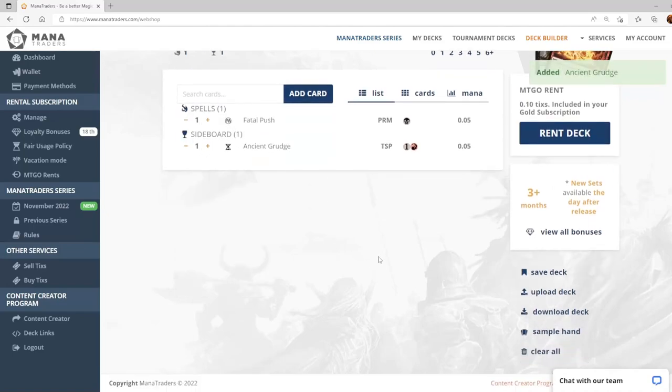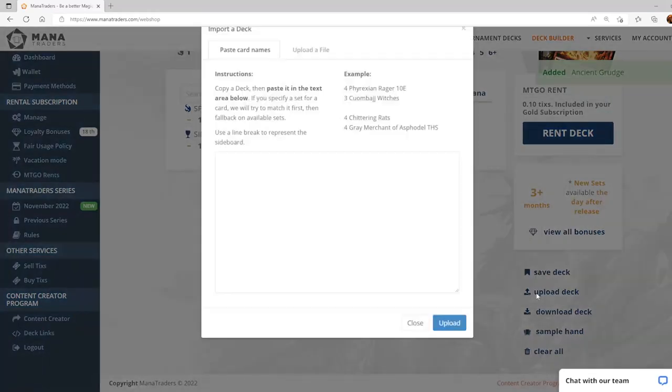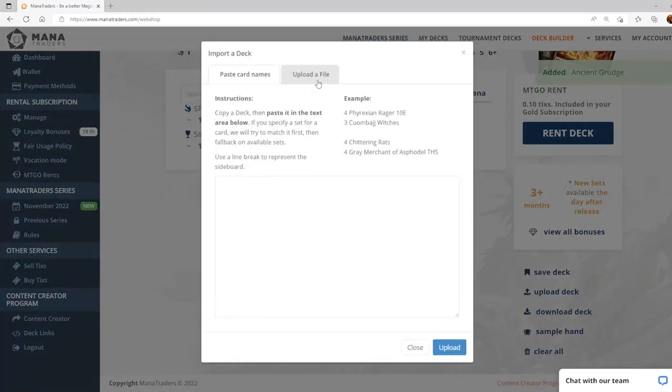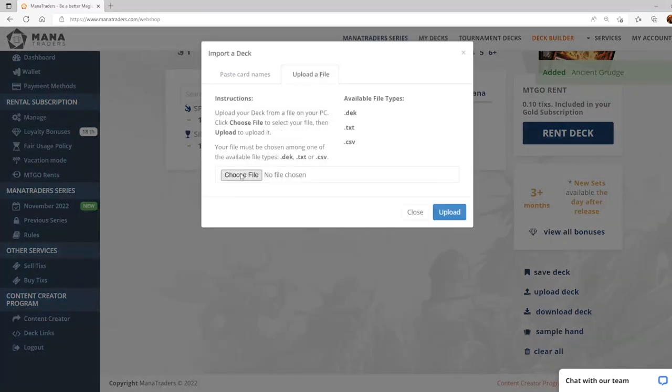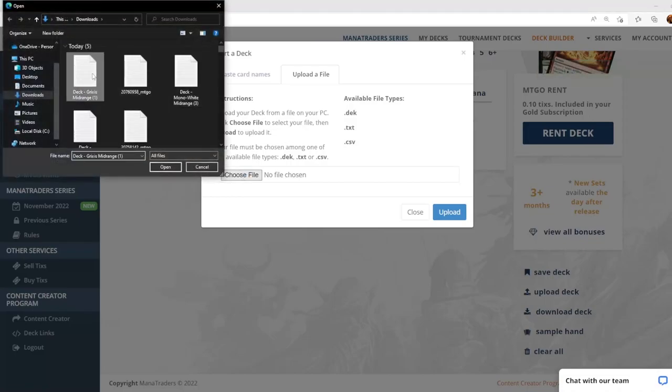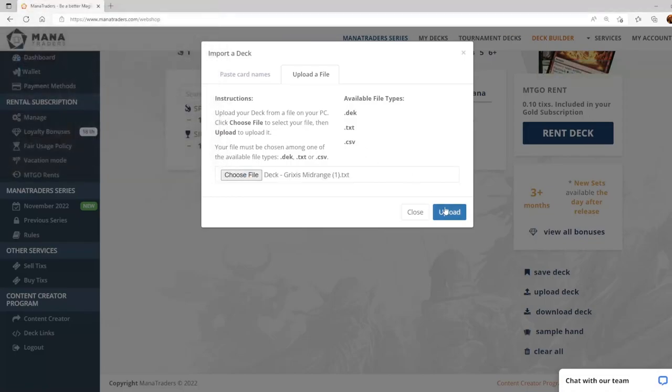If you do have the deck file from an external site you can go to the upload deck feature. Go to upload a file, choose the file, click on your deck and upload.